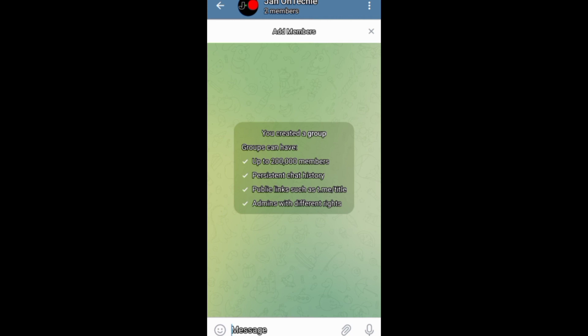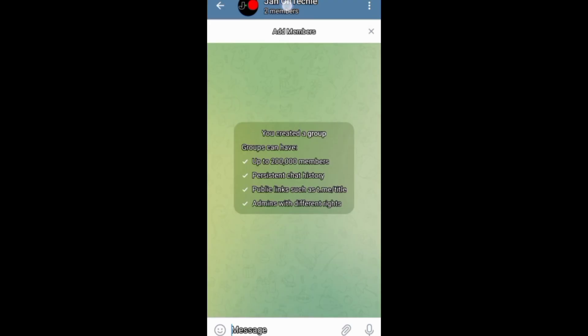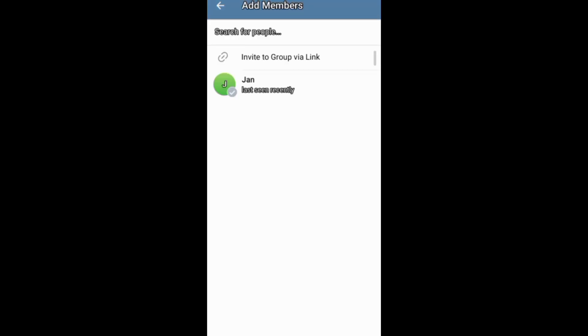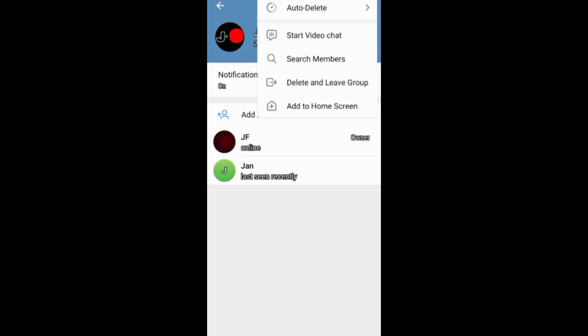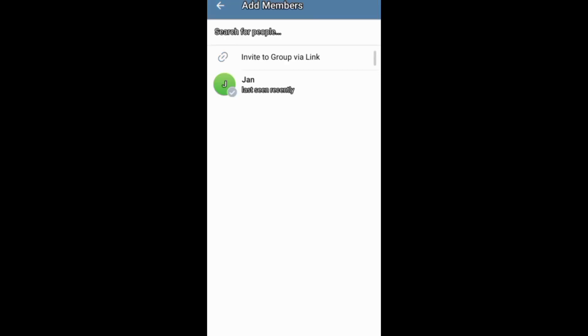Immediately after creating your group, you can tap this button above here to add or invite members to your group. If you go to your group profile, you can also add or invite members through this button above here. You can also tap these three dots, then choose search members and go on to add or invite members.